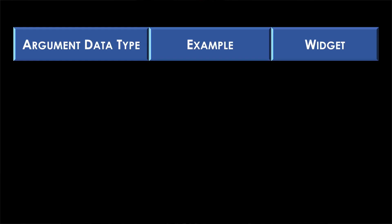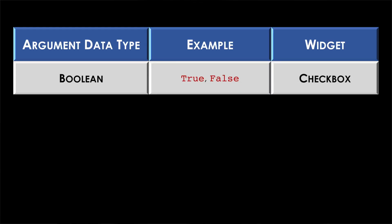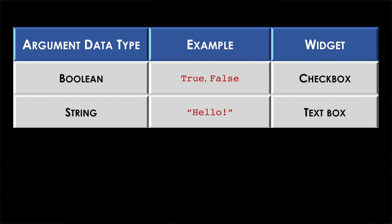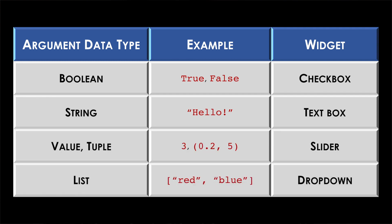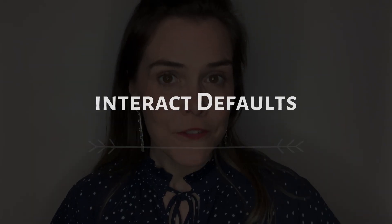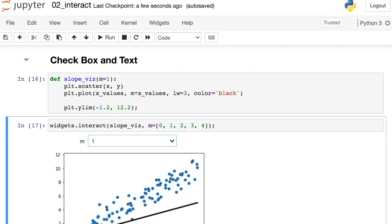By default booleans become checkboxes, strings become text, values get converted to sliders, and lists become dropdowns. Let's check out some more default behaviors in the code.